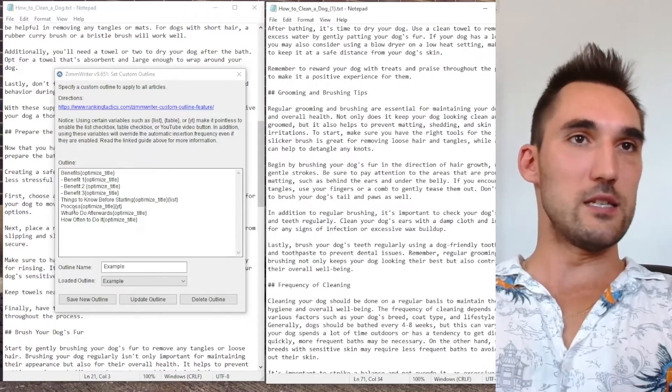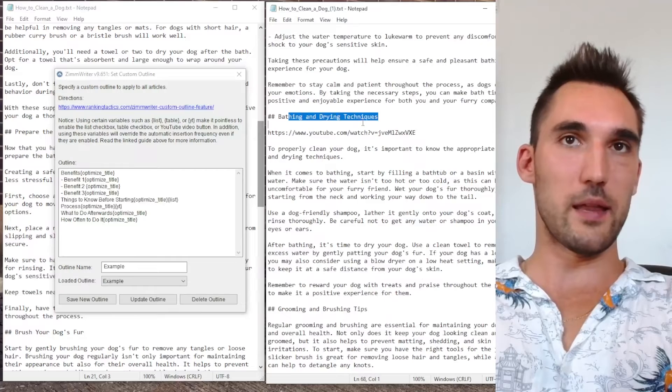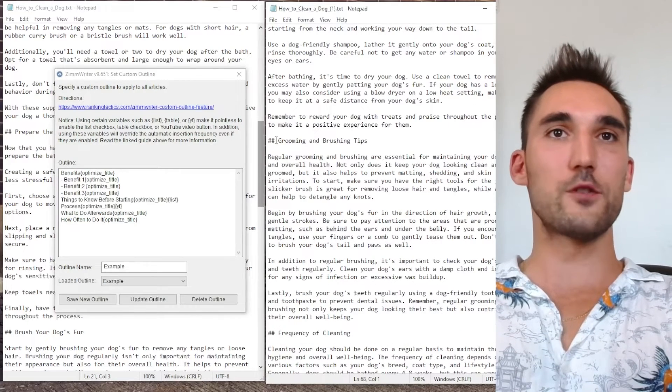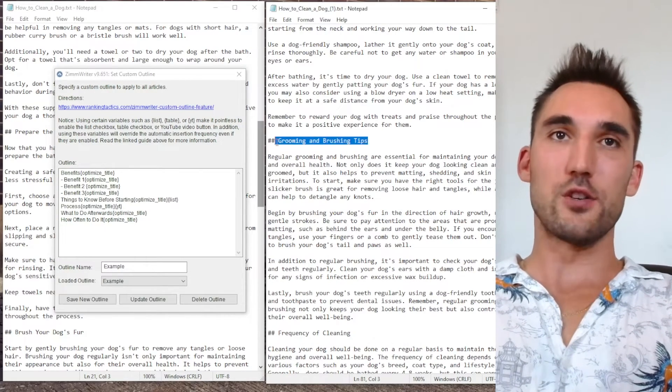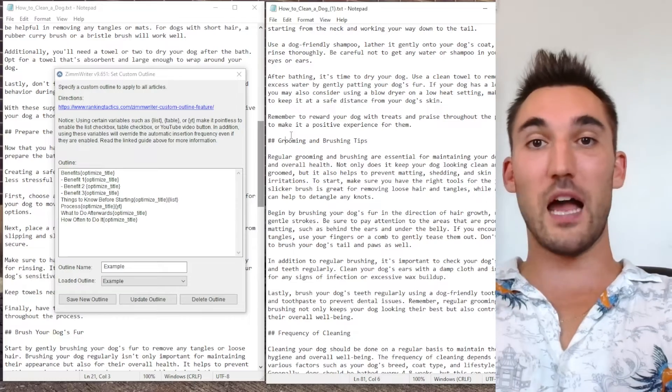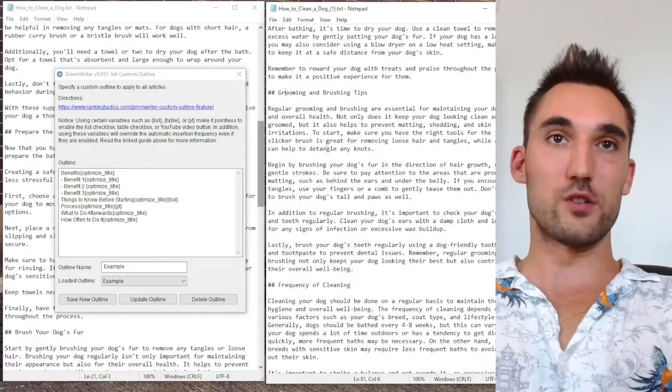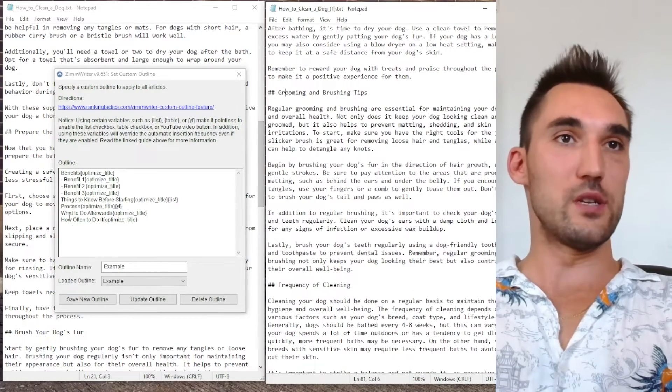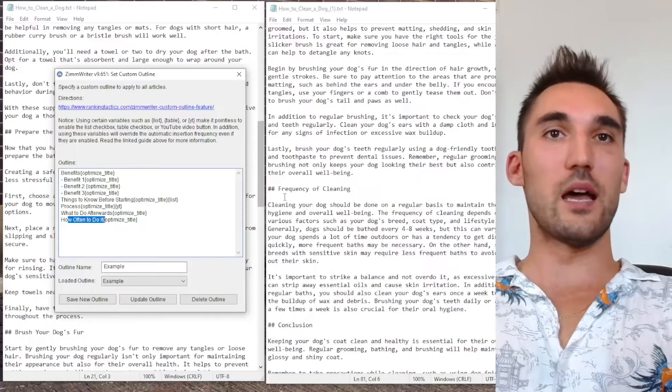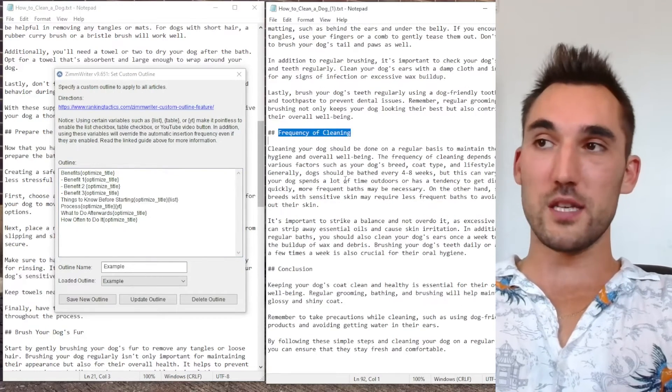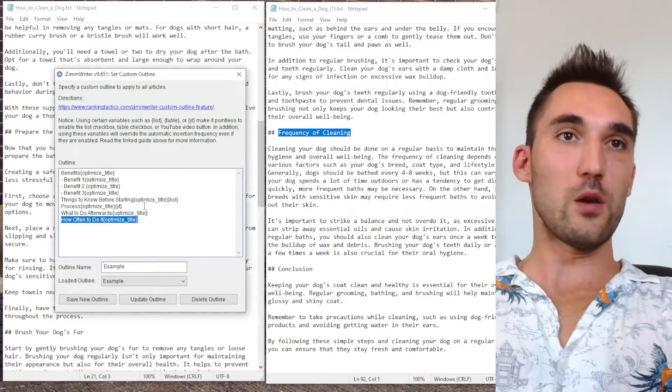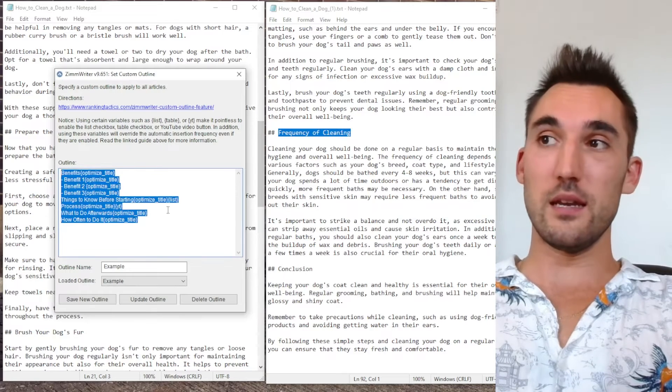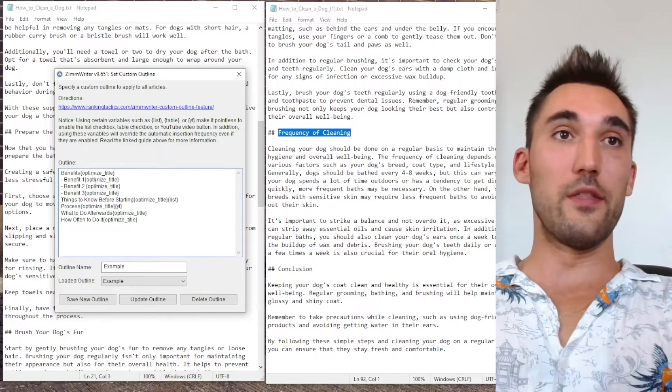Now the next thing is we've got the process. So the process is bathing and drying. Then we've got what to do afterwards. So grooming and brushing tips. So it's figured out that grooming and brushing comes after the washing and then what to do then, as you can see. And then how often to do it, it's done frequency of cleaning. So overall it's done a very good job in terms of taking what I've given it and then producing the information in this outline overall.